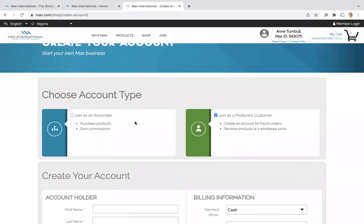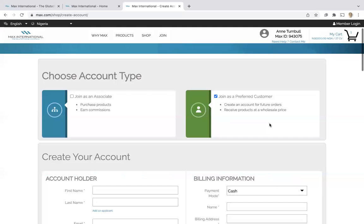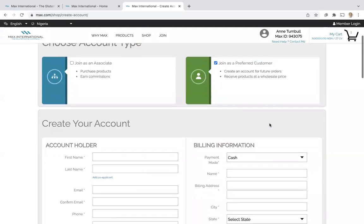Here we have a choice of joining as an associate to earn commissions or joining as a customer to receive products at the best price. We're going to join as a customer.